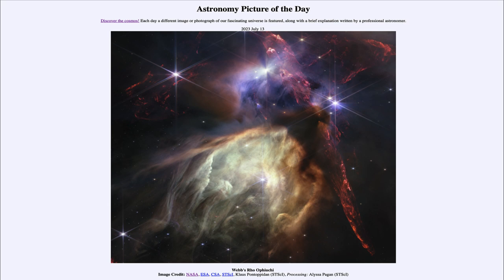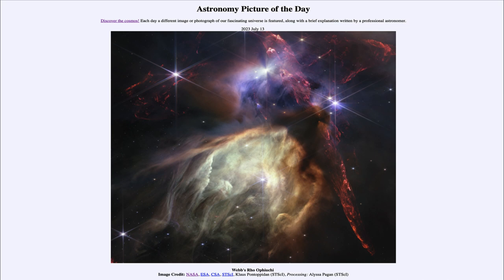It is titled Webb's Rho Ophiuchi. This is part of the nearest star-forming region to our sun, less than 400 light years away — much closer than the Orion region which we often look at. This image was taken by the James Webb Space Telescope, and we can see that by the distinct diffraction pattern that appears through the stars — those lines going through them caused by the optics of the telescope, showing the very specific pattern associated with the Webb Telescope.